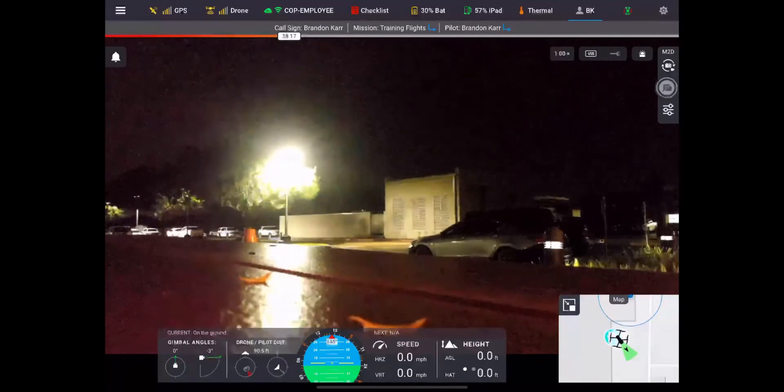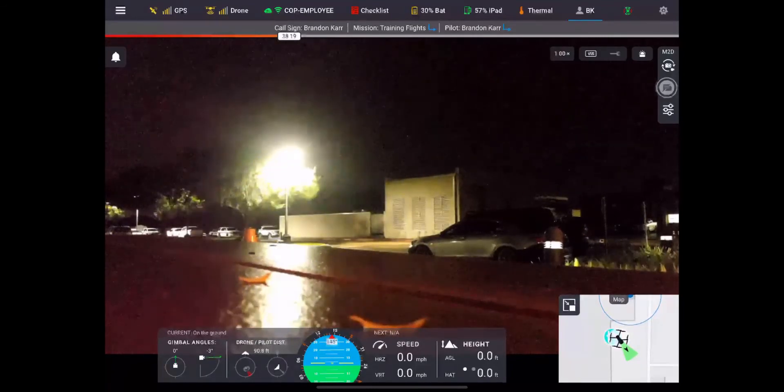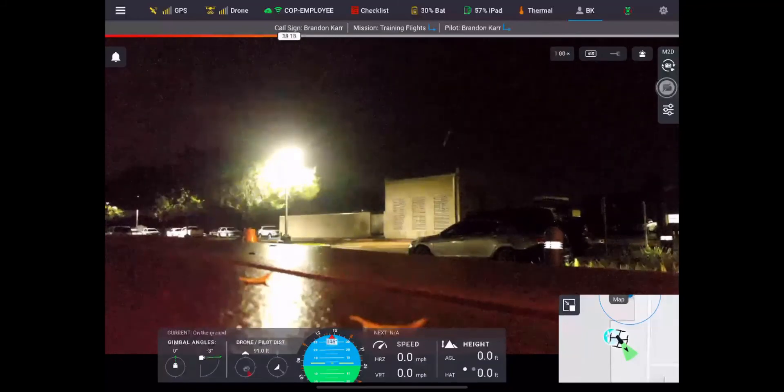That concludes the general overview of the pilot interface. Thanks for watching — I'll see you on the next one.